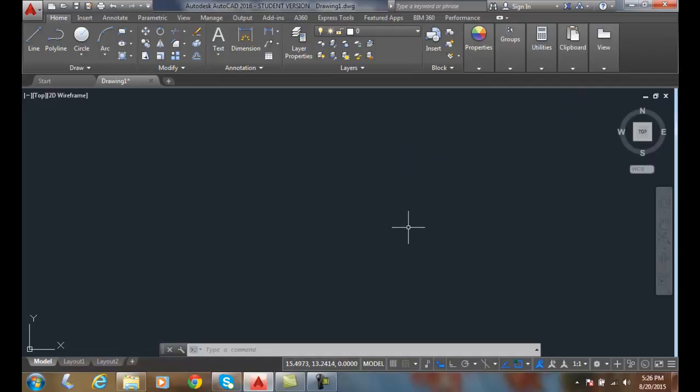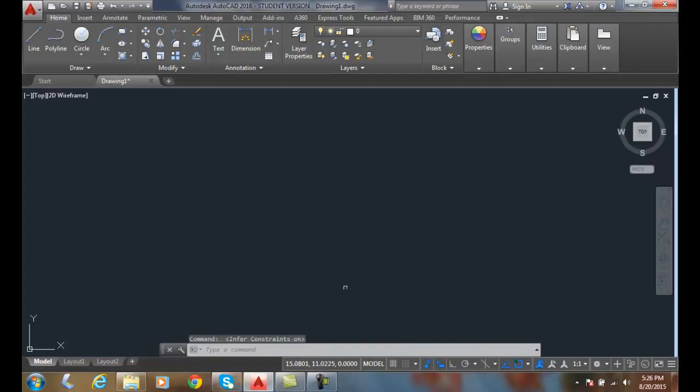Now with the constraints here, I have infer constraints. Right now it's off. I'm going to turn it on. Don't do this, alright?